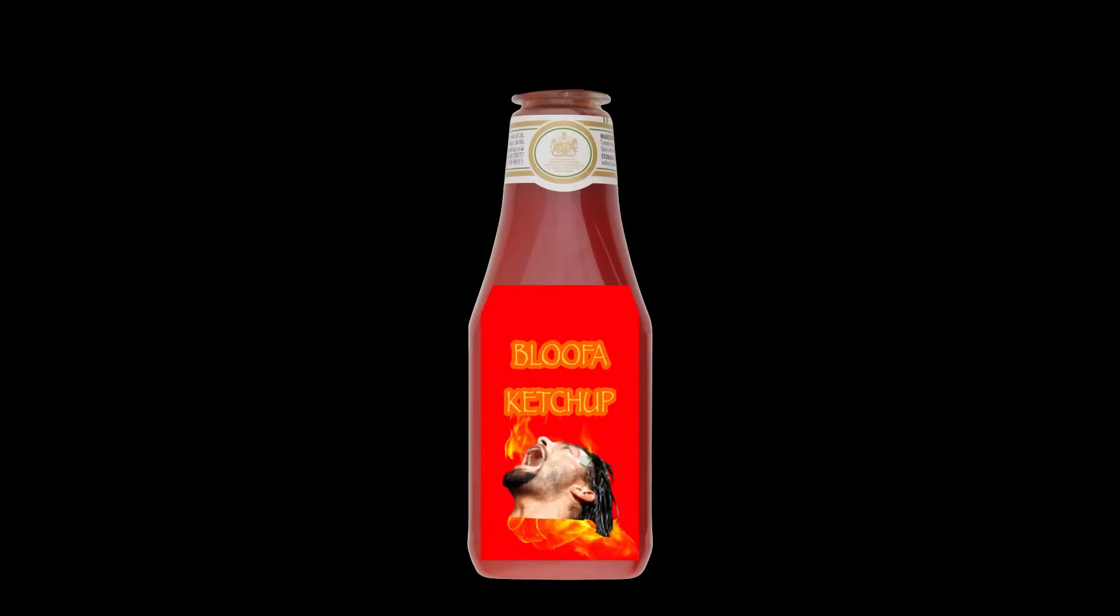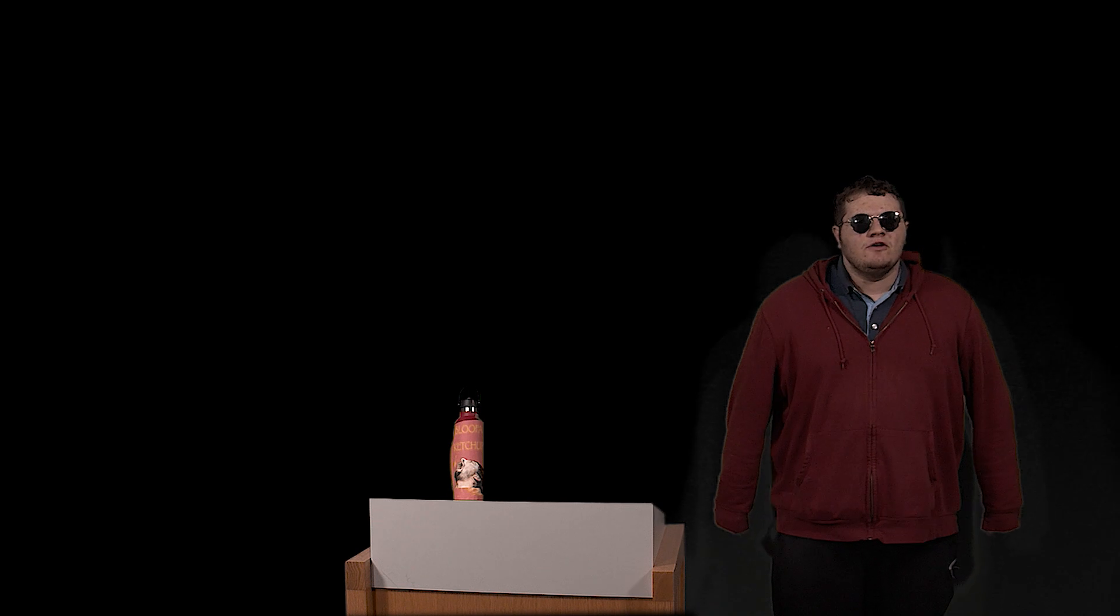Bloofa Ketchup! Bloofa Ketchup! That's right, Bloofa Ketchup, the all-new and expensive ketchup that makes all other condiments look like pussies! Bloofa Ketchup!